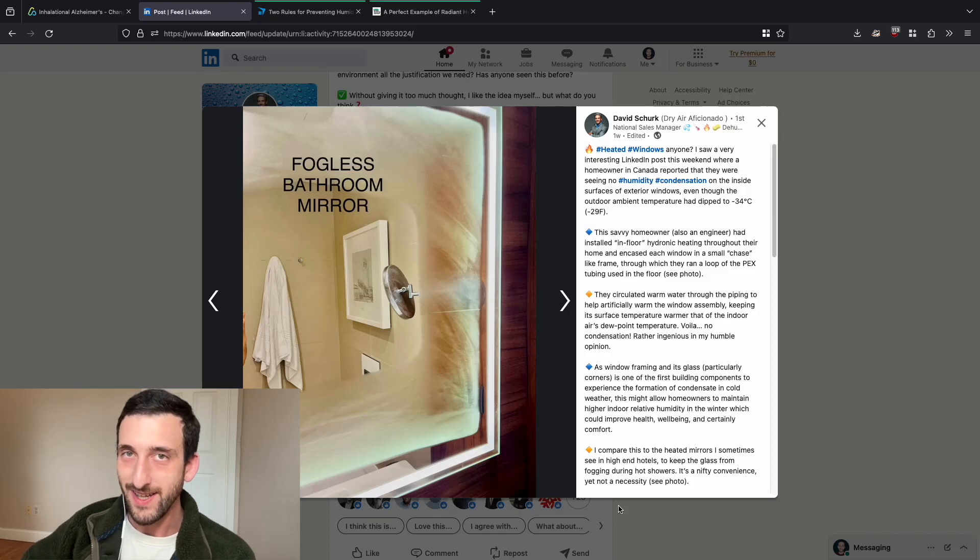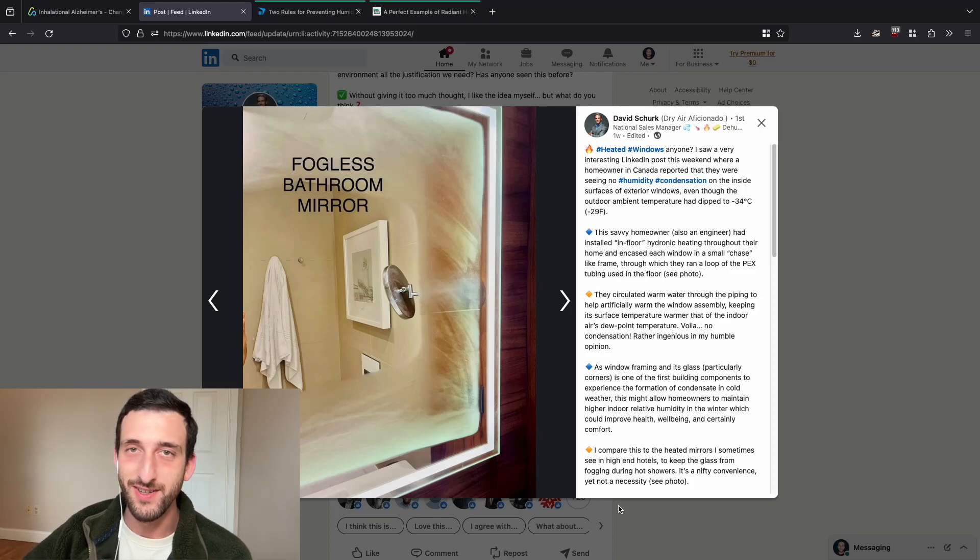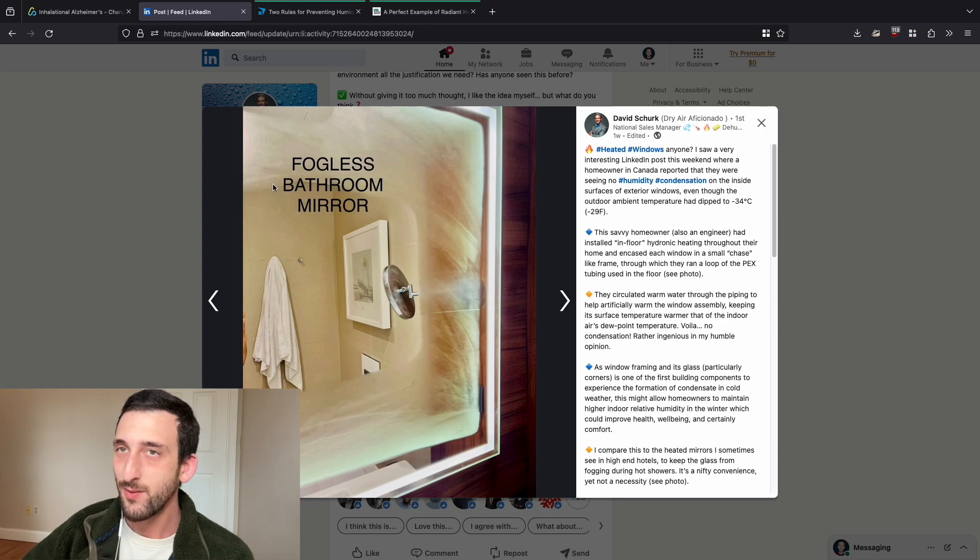Greetings my fellow renegades. I found something pretty interesting that I want to show you, so check it out.